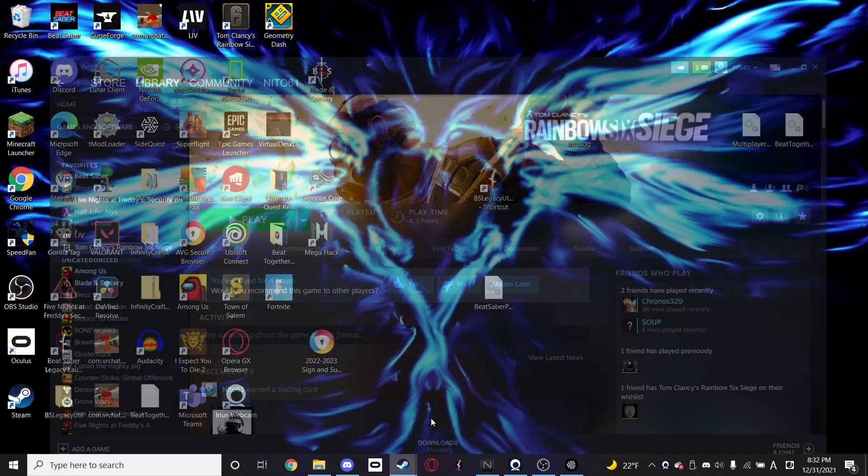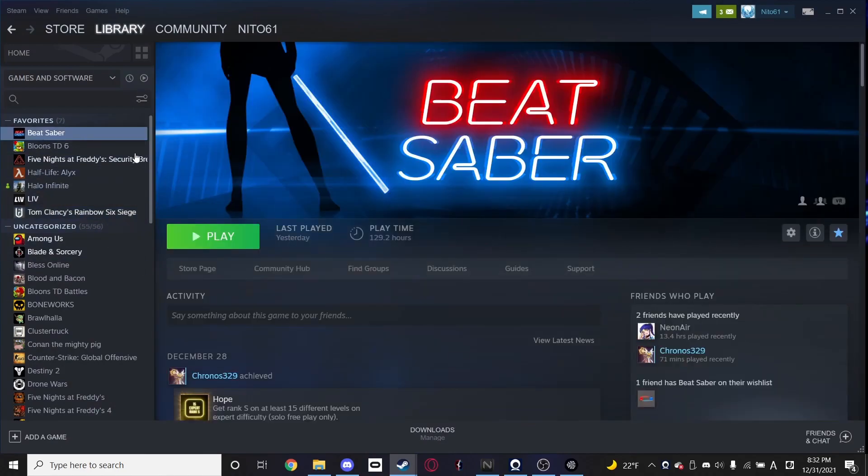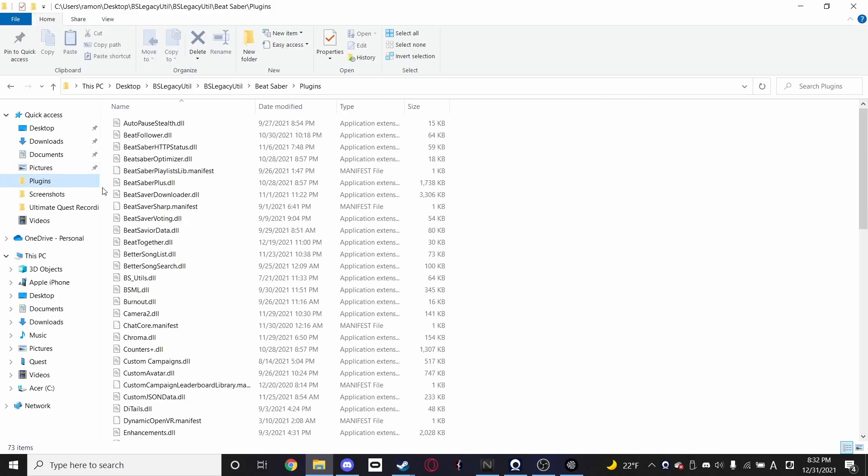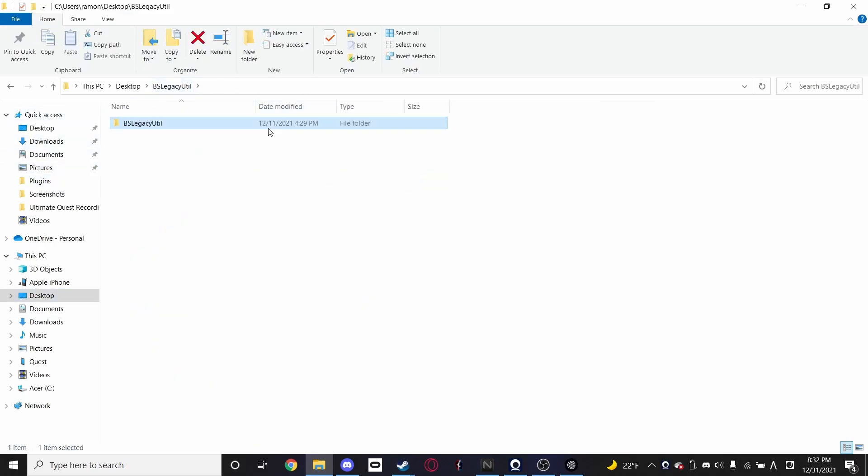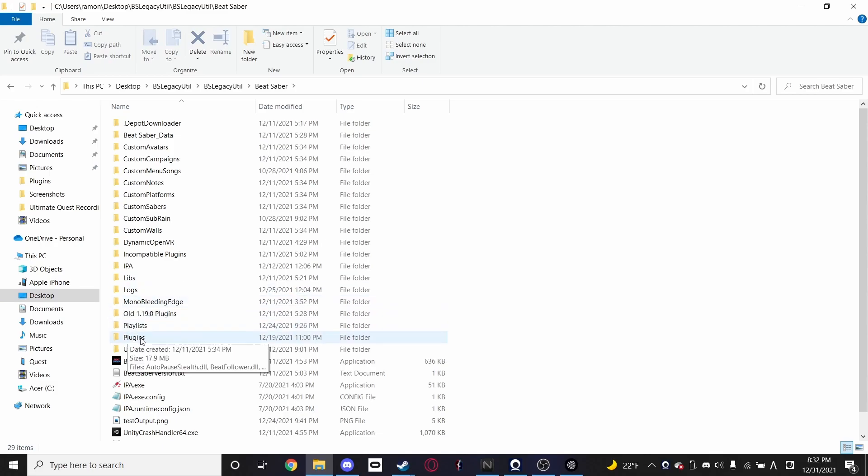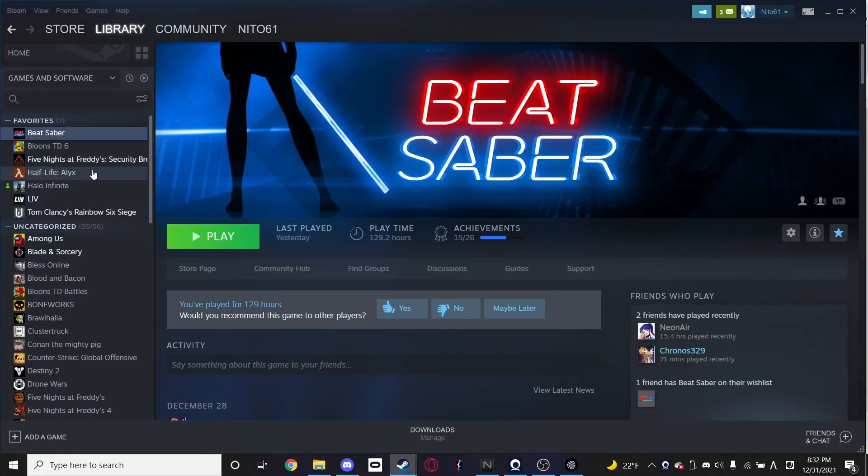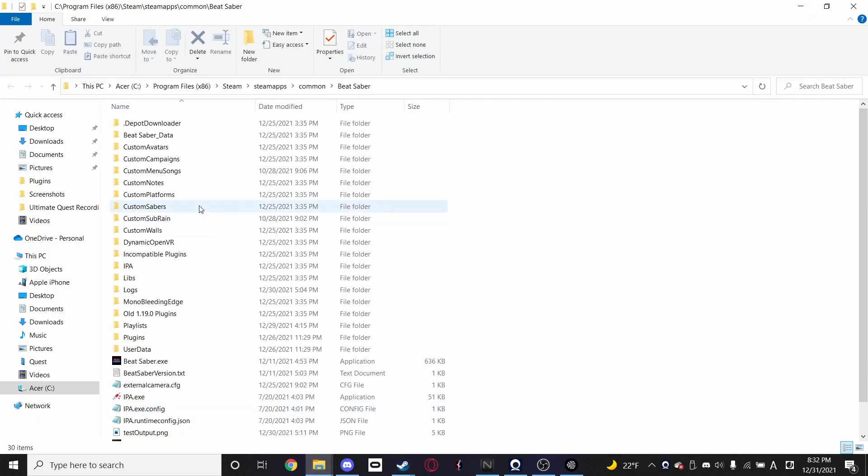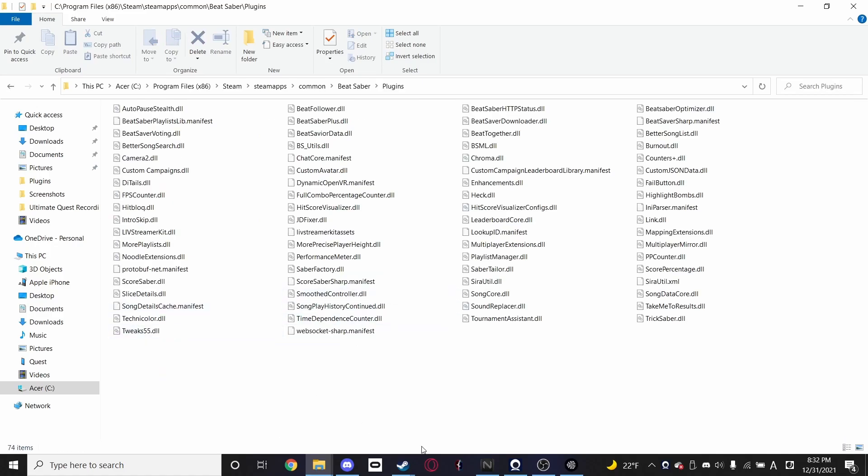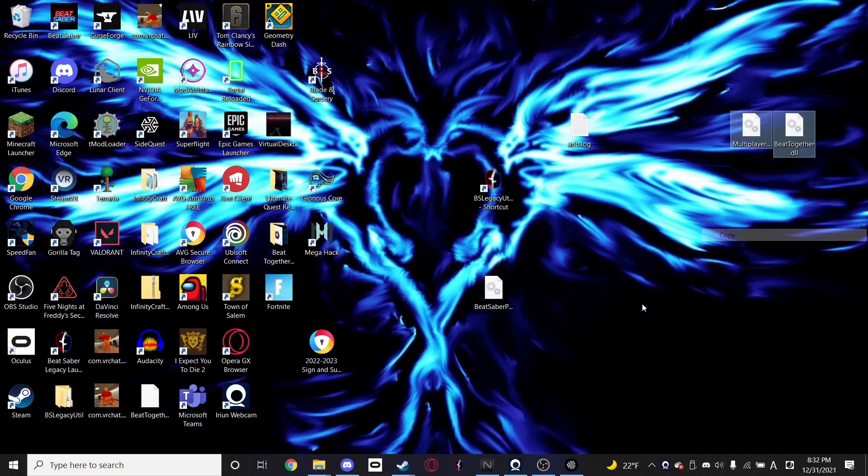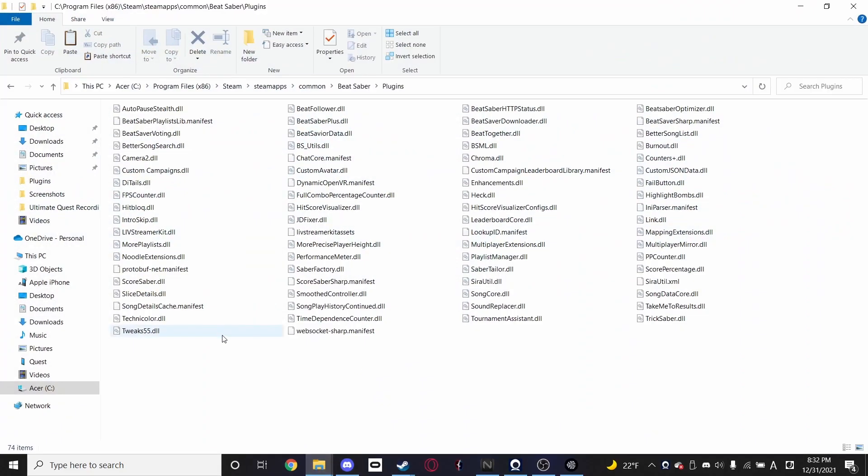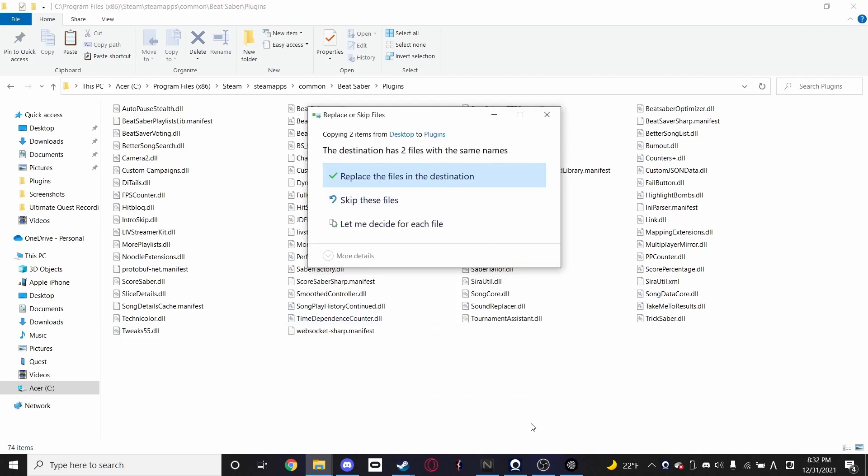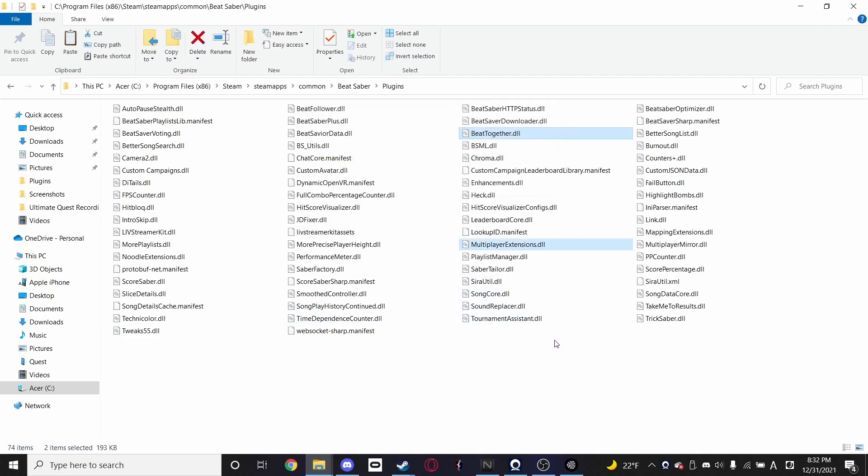And then you're going to go into your Steam directory or Beat Saber or wherever you have it installed. If it is, for example, a Beat Saber legacy install, it'll be this plugins folder like that. But if you're on Steam Beat Saber, you go right click, go to manage, browse local files. It'll open this plugins folder here. And all you do is copy the files and paste. That's it. That's all you need to do.